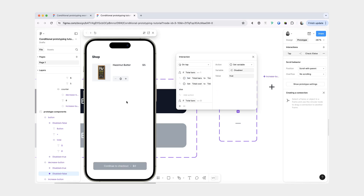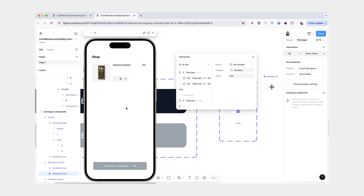So now we're going to refresh. Let's add one bar, and then when we remove it, you can see that now our button goes back to disabled — both the decrease button and the big button — and I can no longer click on them and we no longer get negative values.